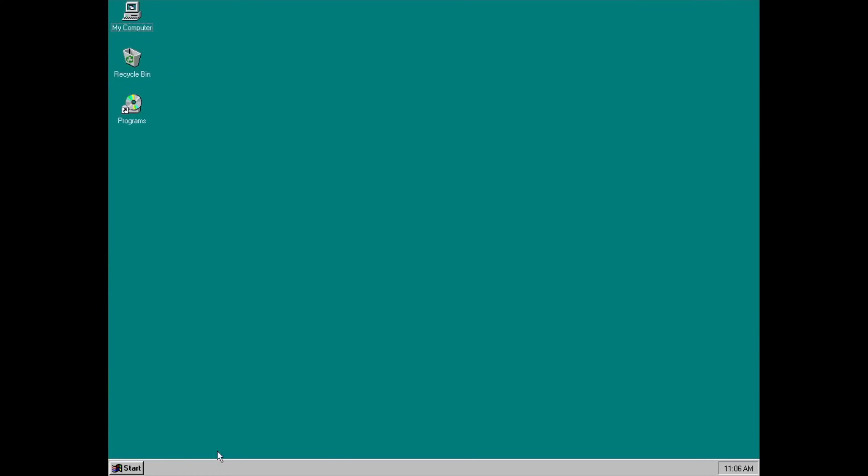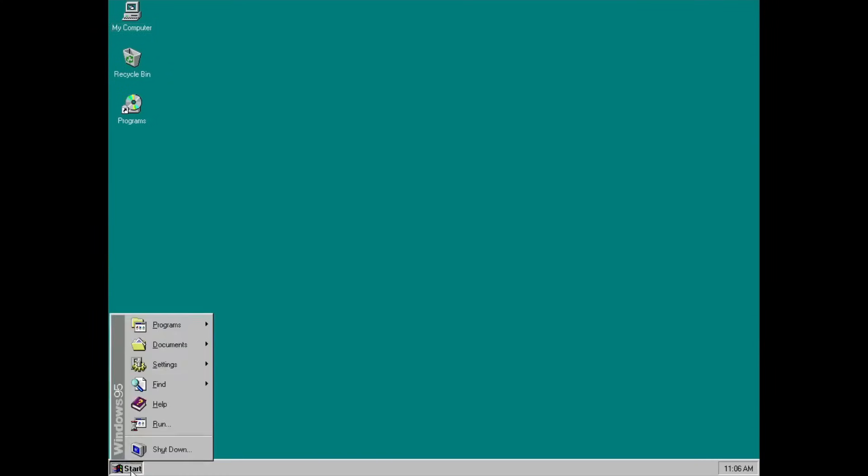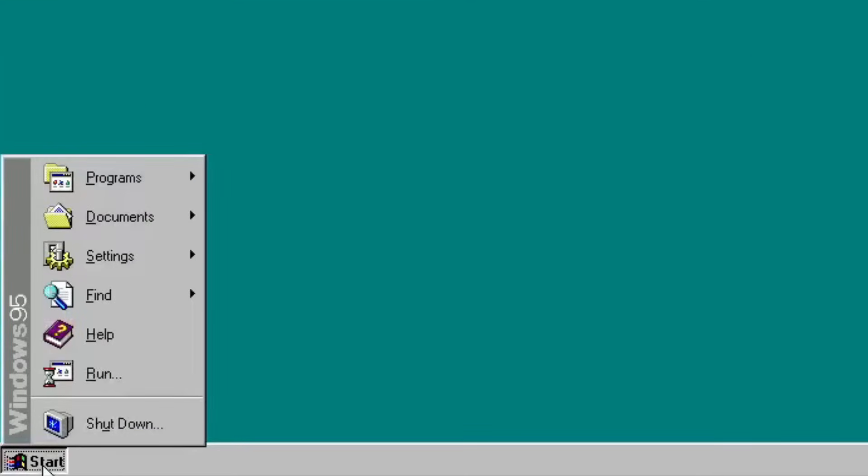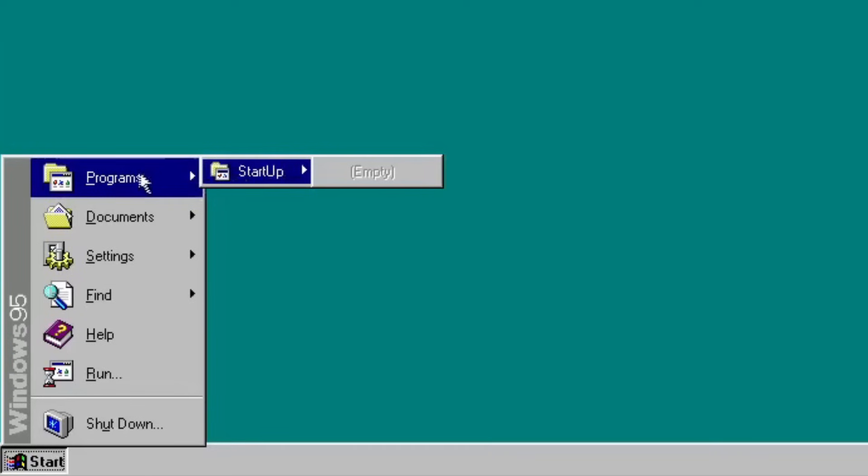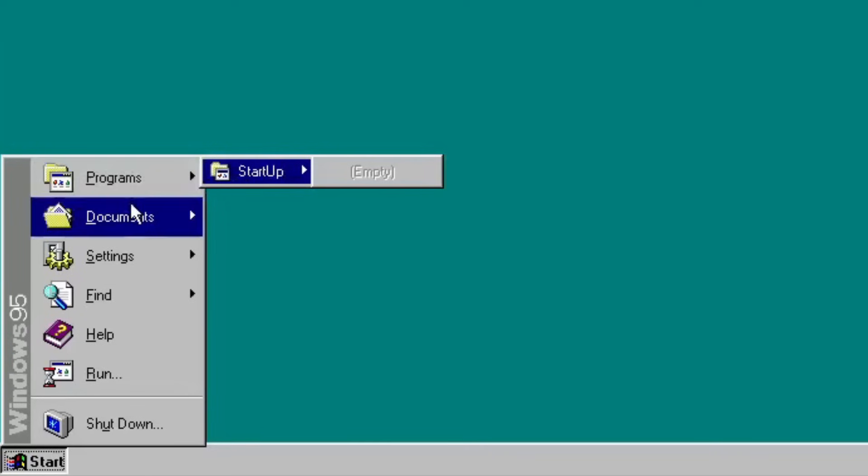Opening the start menu, it still feels normal, until you open the program options in there. Yes, it's basically empty with only startup folder that leads to nothing.